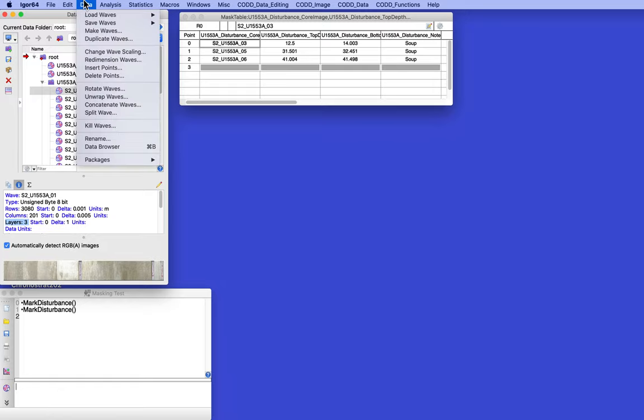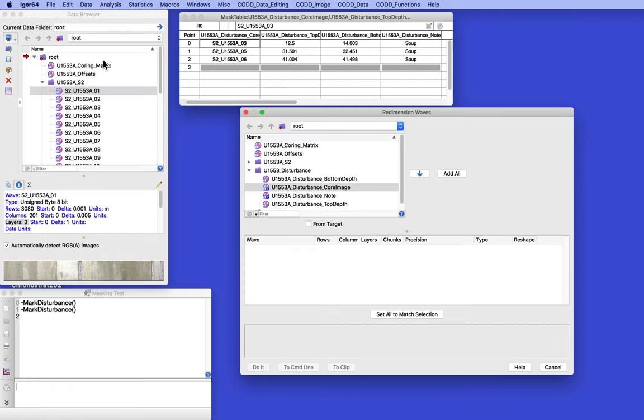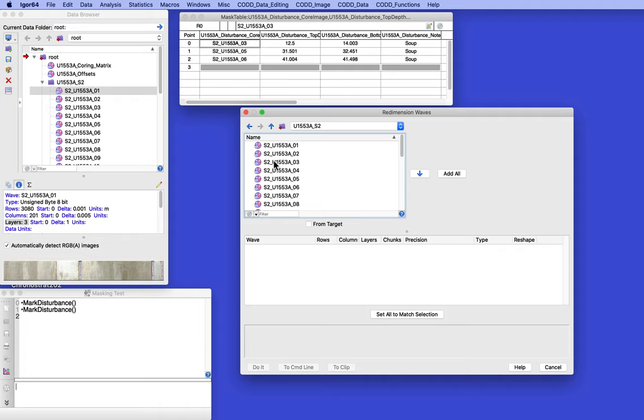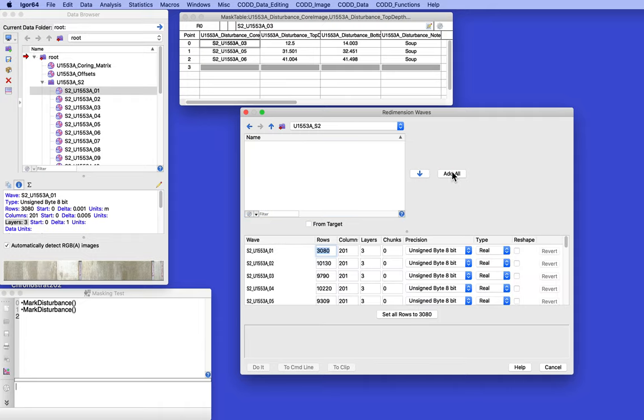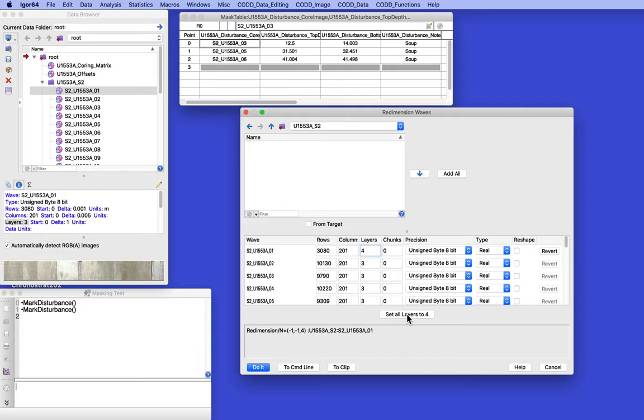So we need to go up to data, say redimension waves, and then we want to open up S2 and add them all. Just go to the top guy and say four, and then it says set all layers to four. Now, just before I do that, take a look over here at the core image, because it's going to disappear in a second.